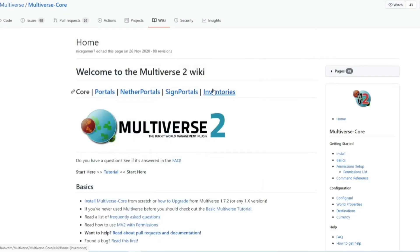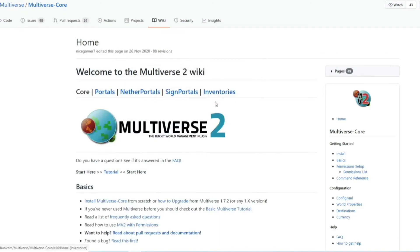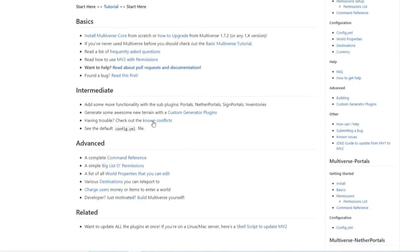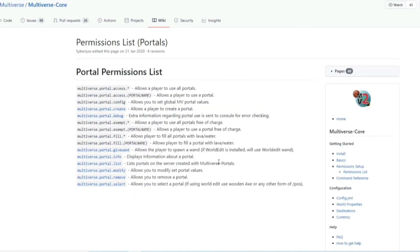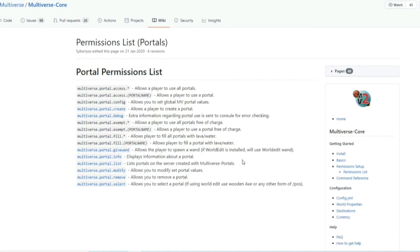And if you pop over to the wiki multiverse page, which again I'll leave the link for in the description, you can find all sorts of things. Some big list of commands, command references, list of world properties you can edit and all that sort of good stuff. And this helps if you actually want to add the permission nodes to a player or a certain group on your server.